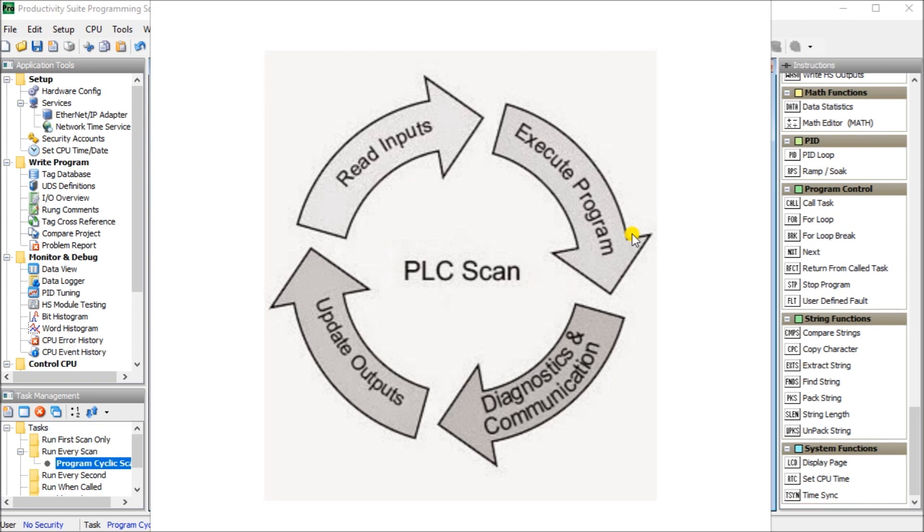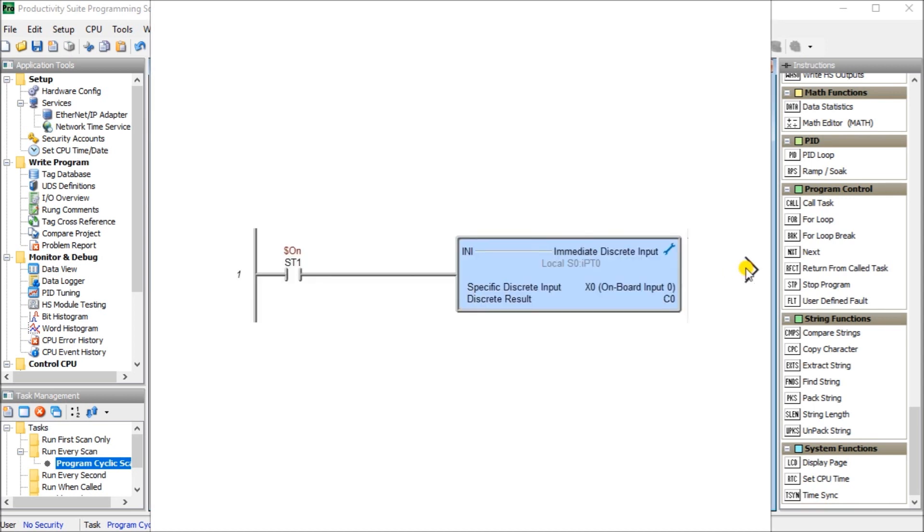PLC scan read inputs. All of the physical PLC inputs are read at least once during each scan. The status of these inputs can then be used in the ladder logic program code. Depending on the controller used, an immediate update can be used if the condition of the input changes within that program scan.